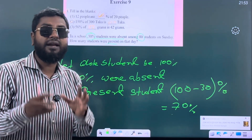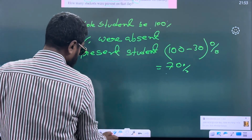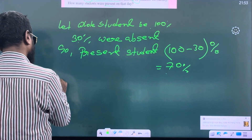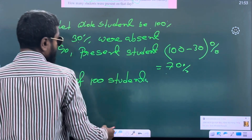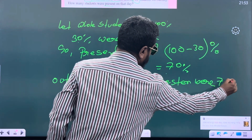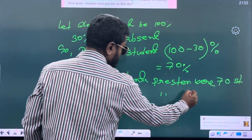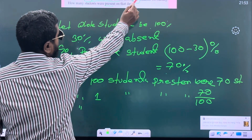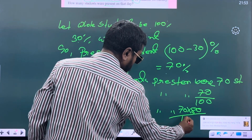But here, out of 100, 70 were present. So we will go for the unitary method. We know what the unitary method is. 70% — this one we will convert into a sentence: out of 100 students, present were 70 students. So out of 1 student, present were 70 by 100. Now we will find out: out of how many? Total is 80. 80 students — present were 70 multiplied by 80 divided by 100.